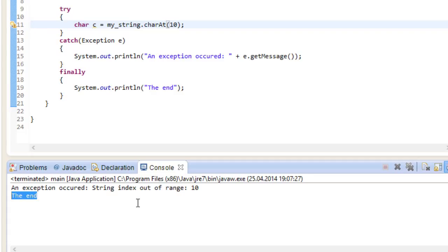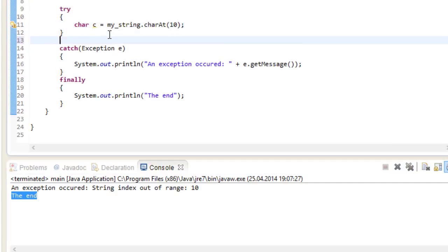I should also mention that you can't put any code in between try, catch and finally blocks. You will see we are getting lots of errors here, it's just not possible.